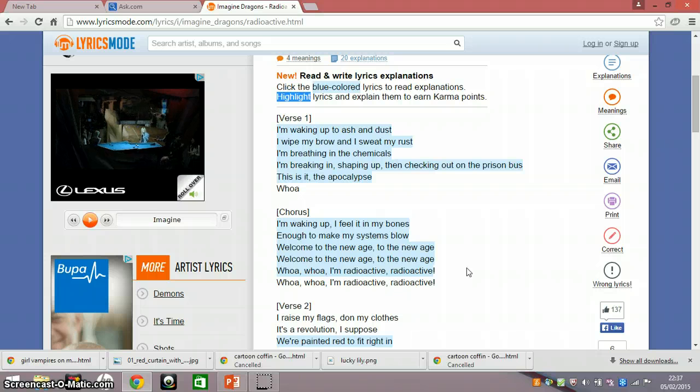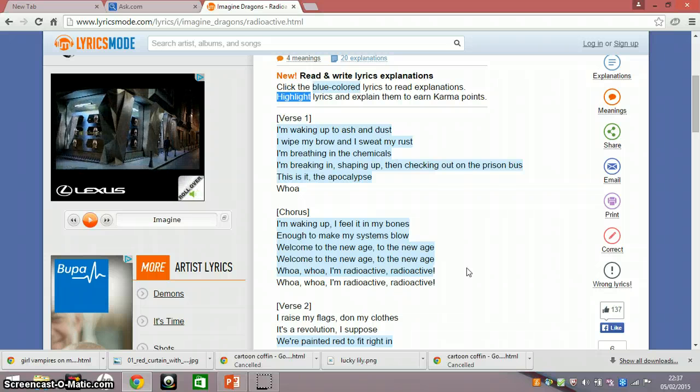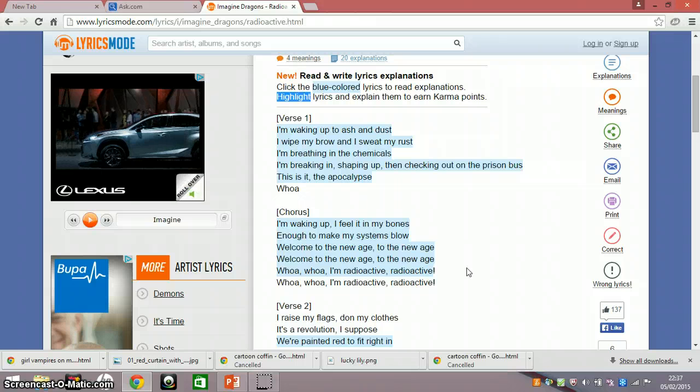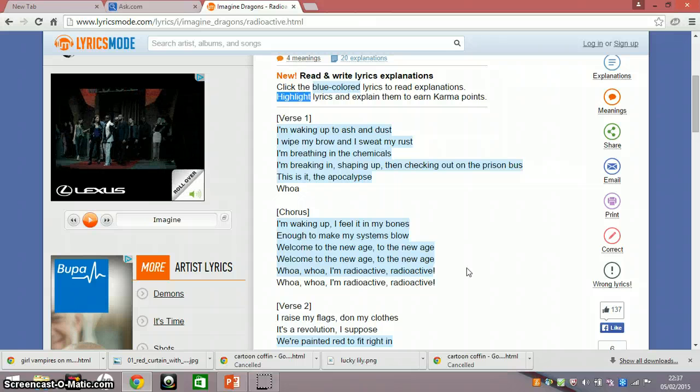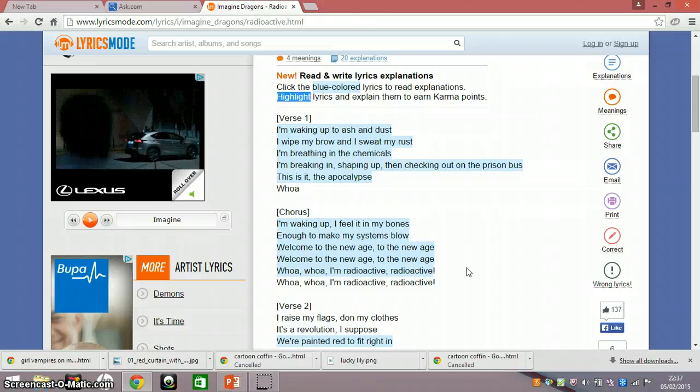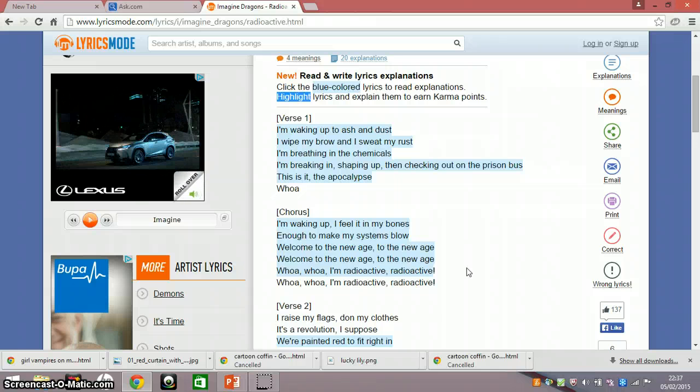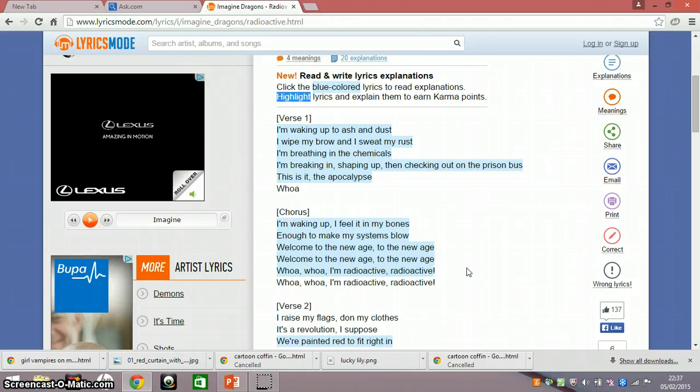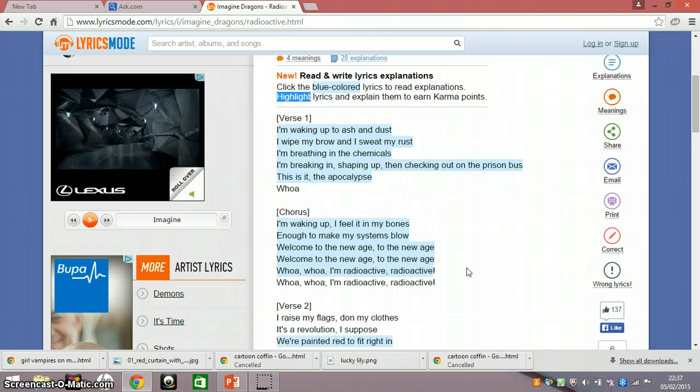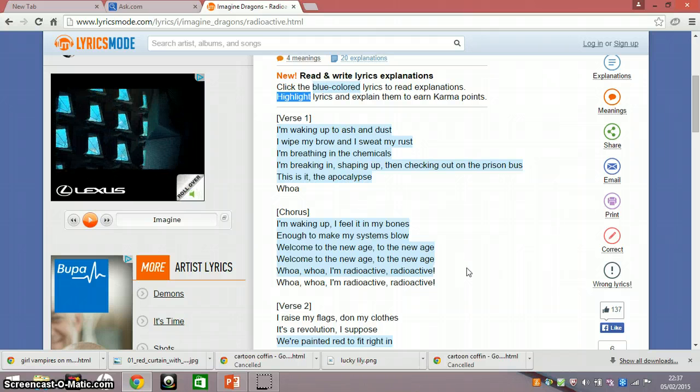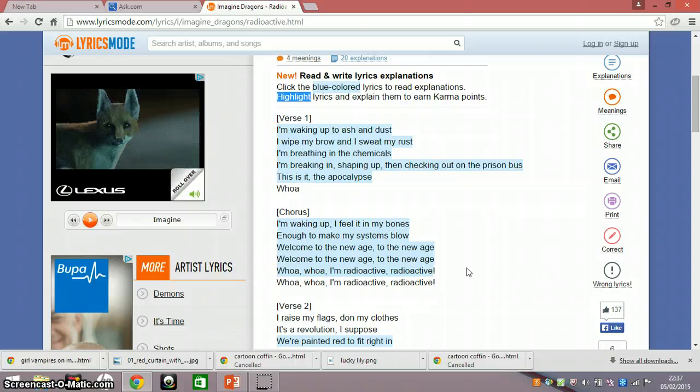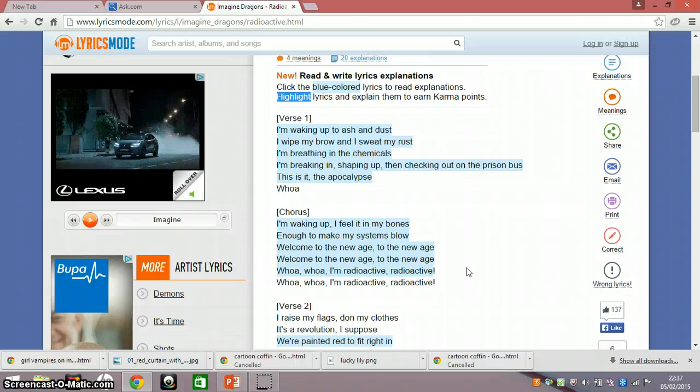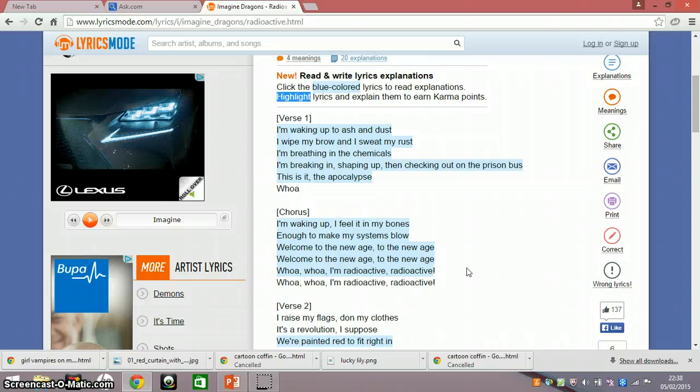I'm waking up, I feel it in my bones, enough to make my systems blow, welcome to the new age, to the new age, welcome to the new age, to the new age, whoa, whoa, I'm radioactive, radioactive, whoa, whoa, I'm radioactive, radioactive.